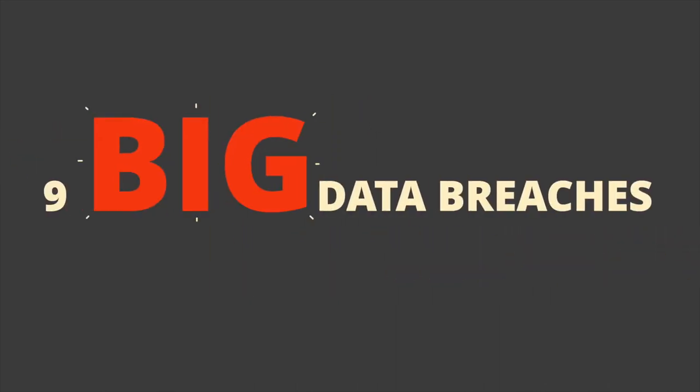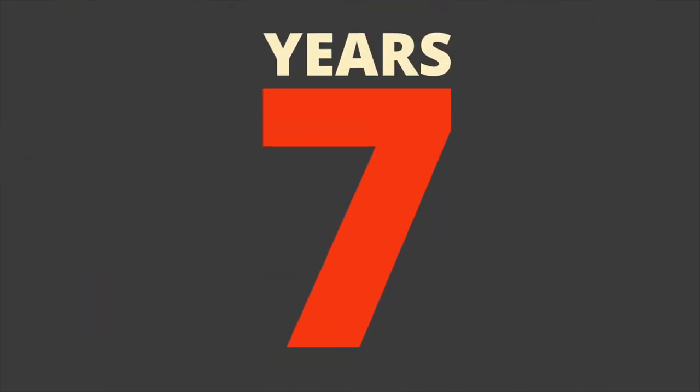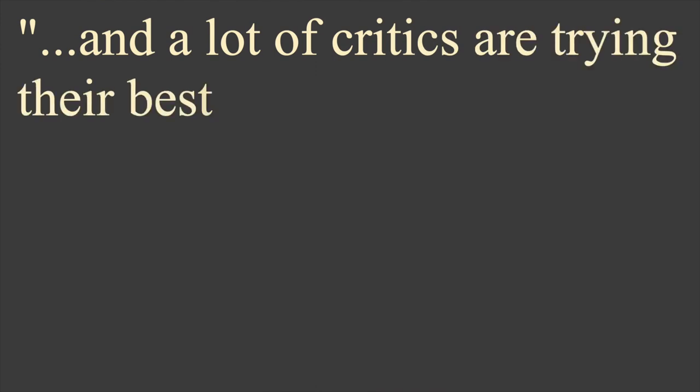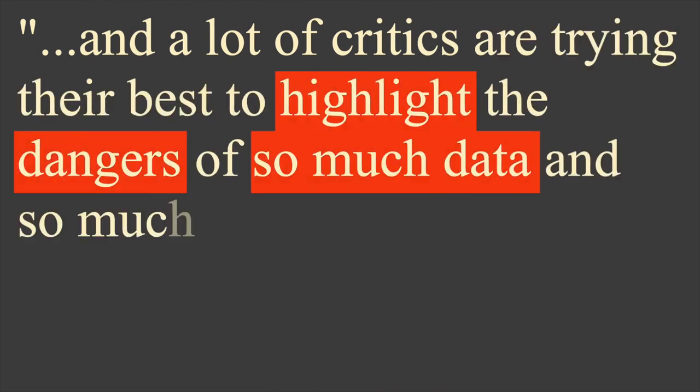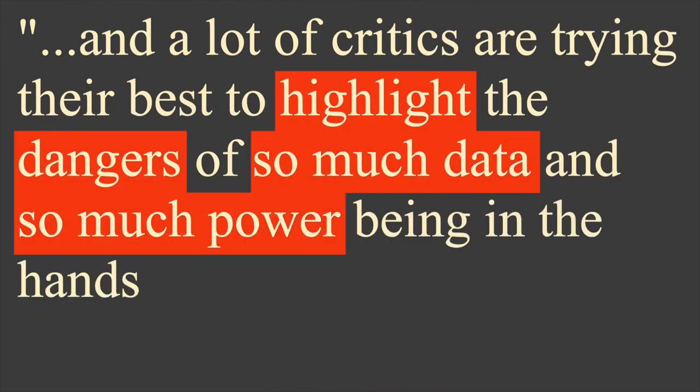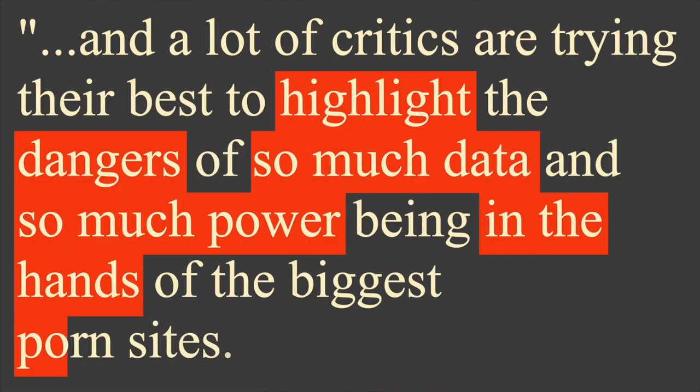There have been nine big data breaches in the porn industry over the last seven years alone, and a lot of critics are trying their best to highlight the dangers of so much data and so much power being in the hands of the biggest porn sites.